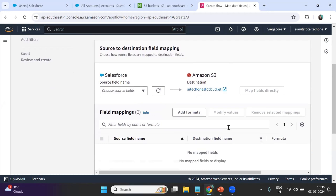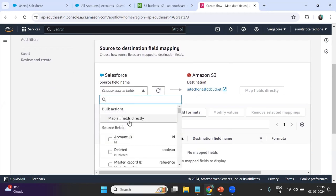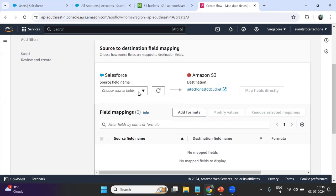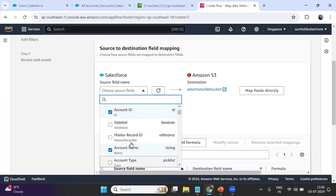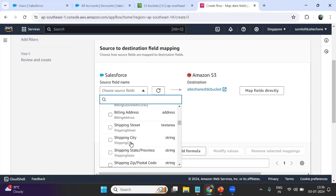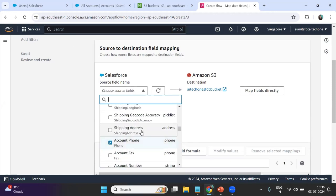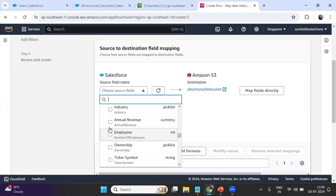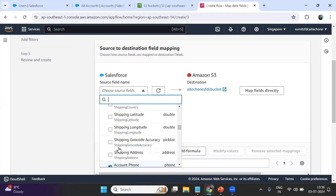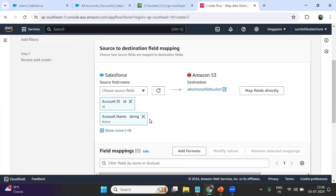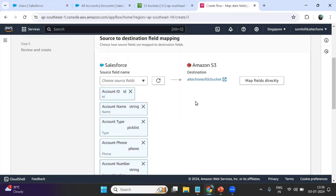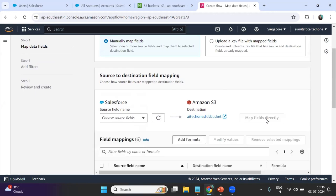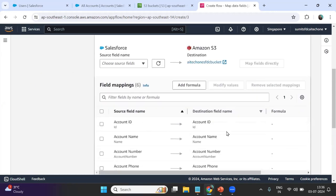Step three is field mapping. I want to move specific fields rather than all fields. I select Account ID, Account Name, Account Type, Account Phone, Account Number, and Annual Revenue. These fields are mapped directly. We can also add additional fields if needed.